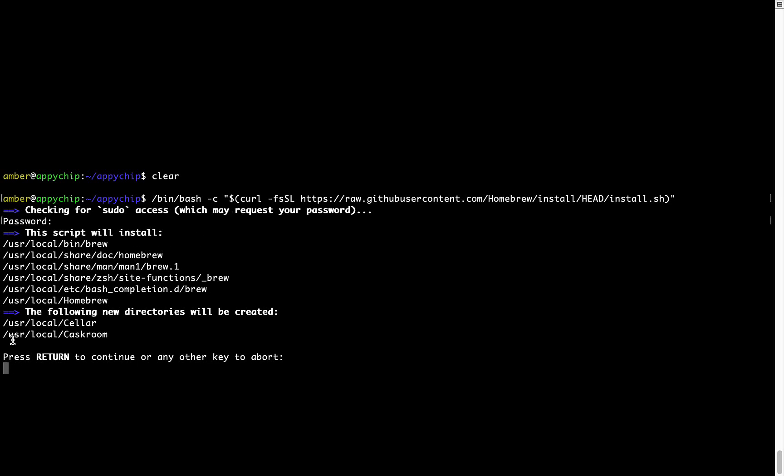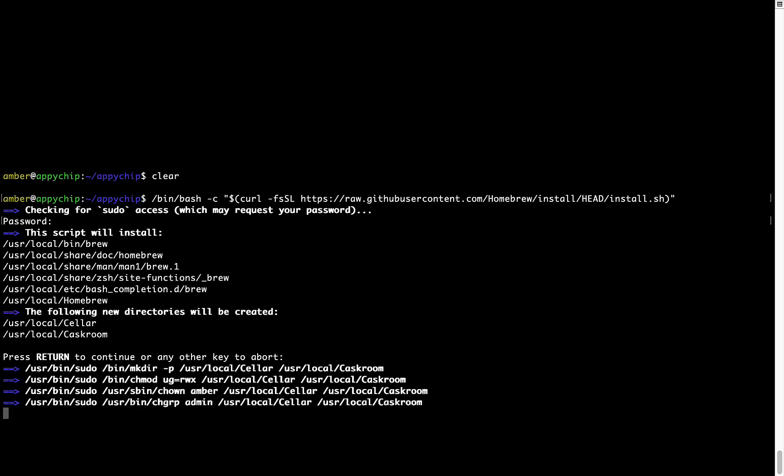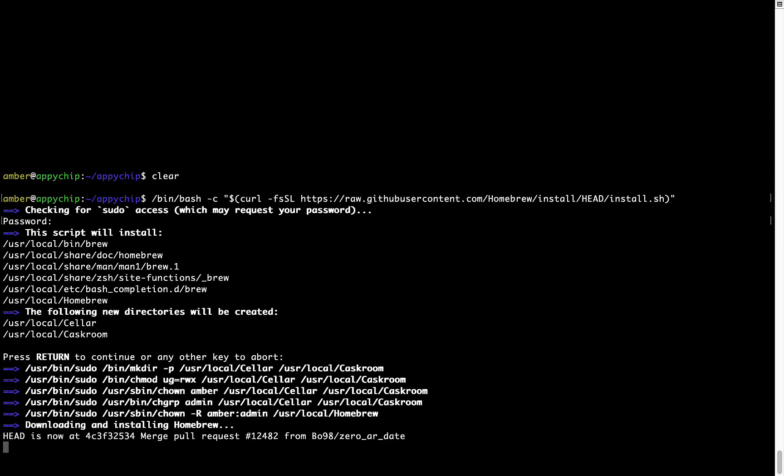Now it is saying press Return to continue the installation. I will press Enter here, and this will start the installation of Homebrew on my Mac. Let's wait for this to finish.